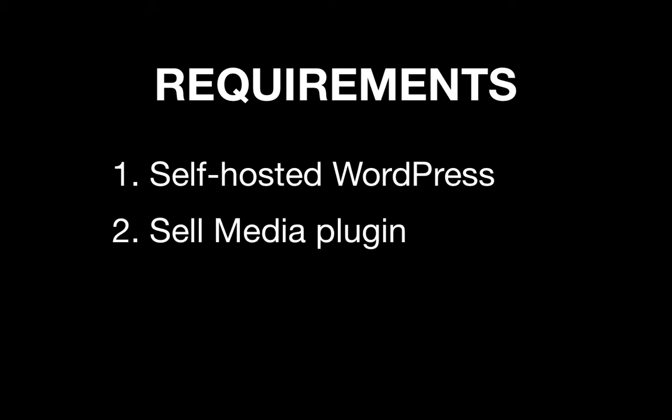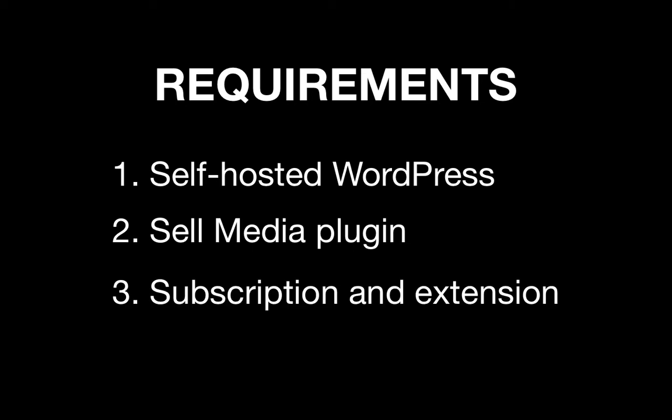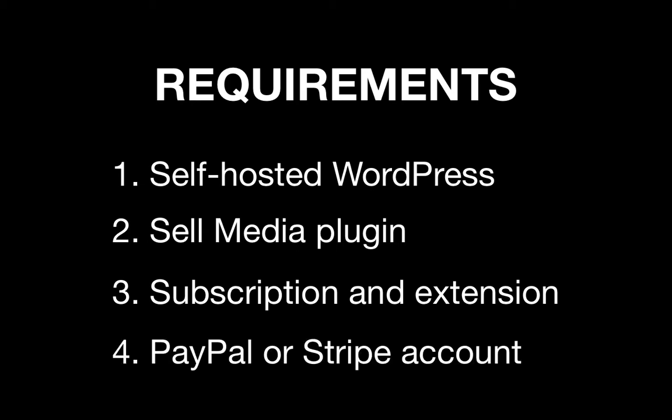Next, you will need to have the Sell Media plugin installed. You will also need to have the subscription and Stripe extensions installed. Finally, you need a PayPal or Stripe account so you can accept payment on your website.